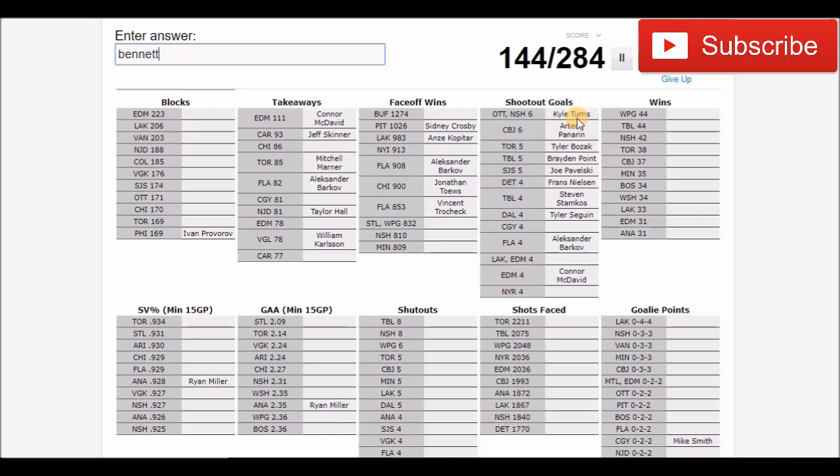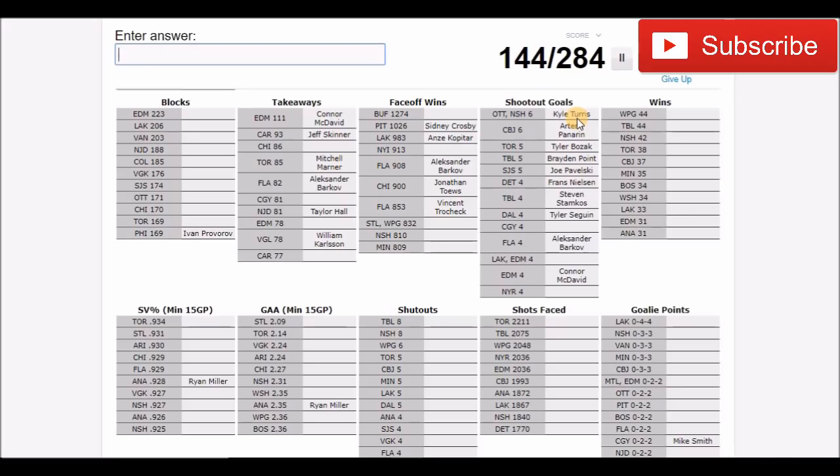Would it have been Sam Bennett? I can't imagine he's put out in the shootout. Maybe it was Michael Ferland. No it was not. Who on Calgary would have scored a lot of goals in the shootout? Would have been Dougie Hamilton, one of the teams that put defensemen out in the shootout? No.